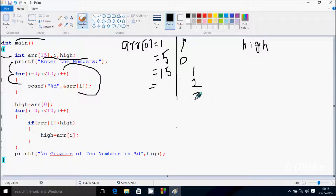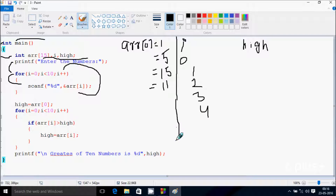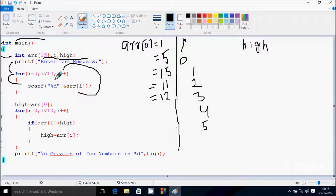After that, increase the value of i, so i becomes 3. Check the condition: 3 less than 10, condition is true. So arr of 3 position I'm going to enter 11. So now increase the value of i again, so i becomes 4. Check the condition: 4 less than 10, condition is true. So arr of 4 position I'm going to enter 12. Increase i, so i becomes 5, condition is true. So arr of 5 position I'm going to enter 16.